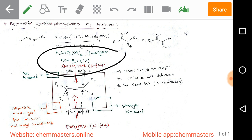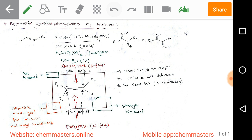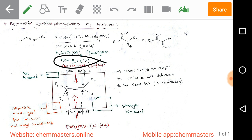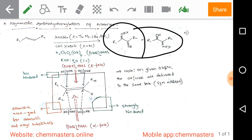In combination with the modified osmium reagent and the ligand DHQ2PHAL — full form: dihydroquinoline phthalazide — in a 1:1 ratio of alcohol in water, the amino hydroxylation reaction takes place under these conditions.